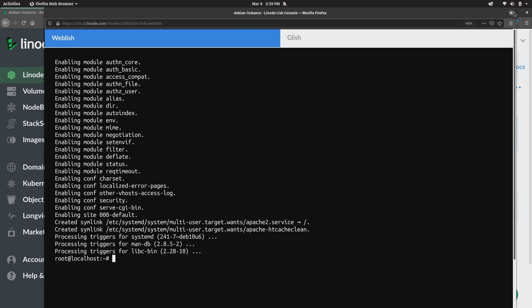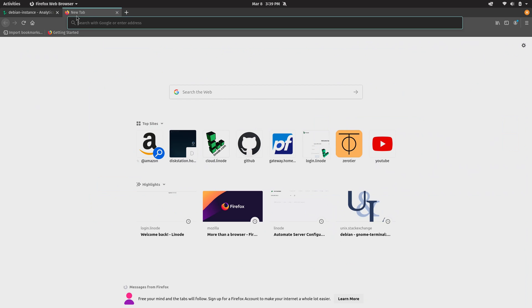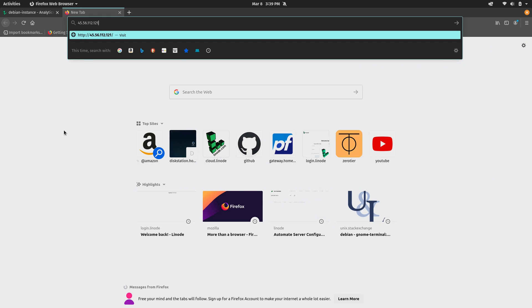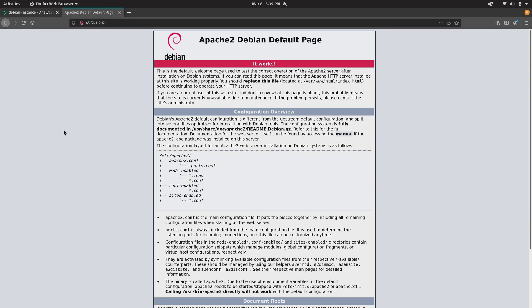So I'm just going to accept all the defaults. I'm installing Apache right now. And now that Apache is installed I'll close the console. I'll copy the IP address. And then I'll just go ahead and paste it right here in a new tab. And we have the Apache default start page which shows us that we are already hosting a website on our Linode.